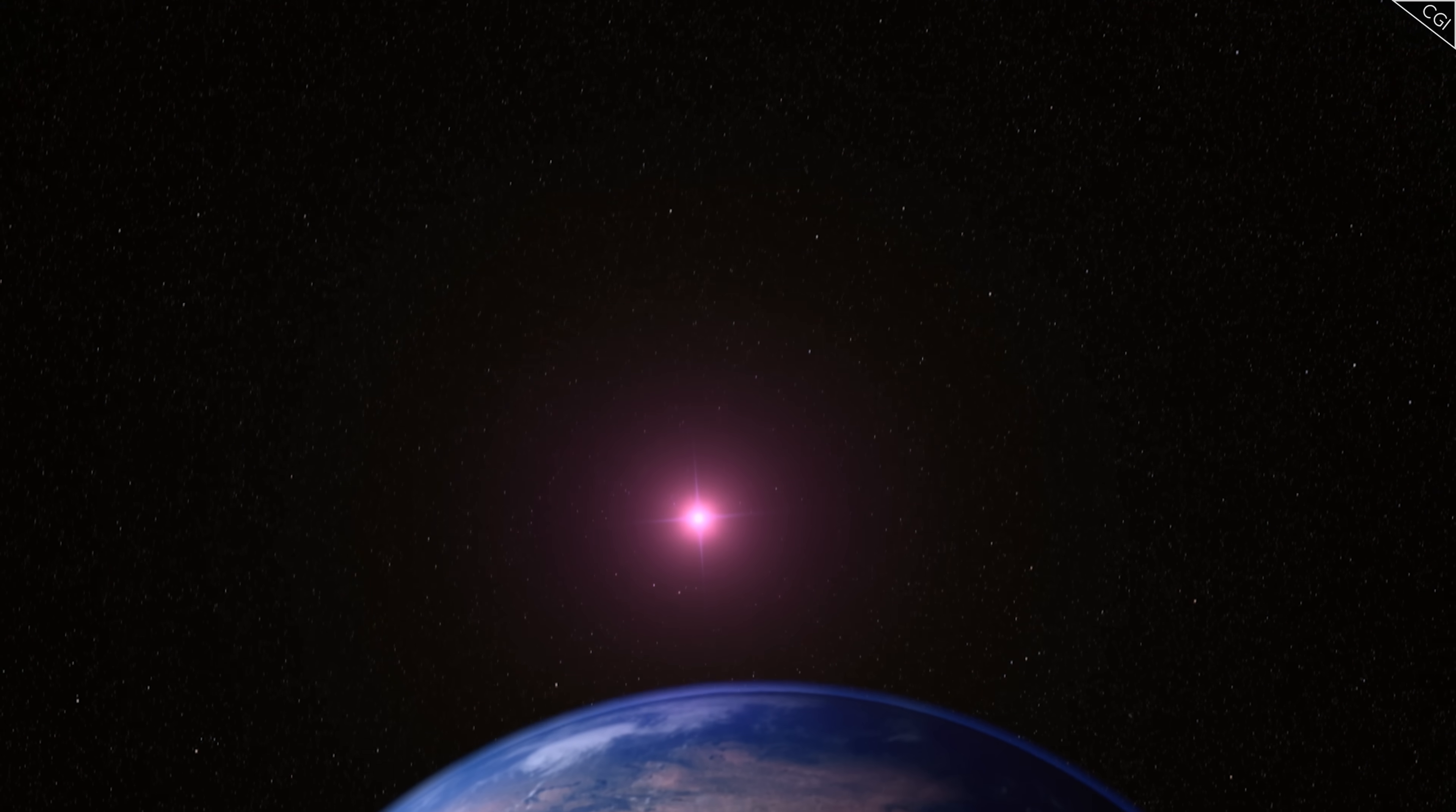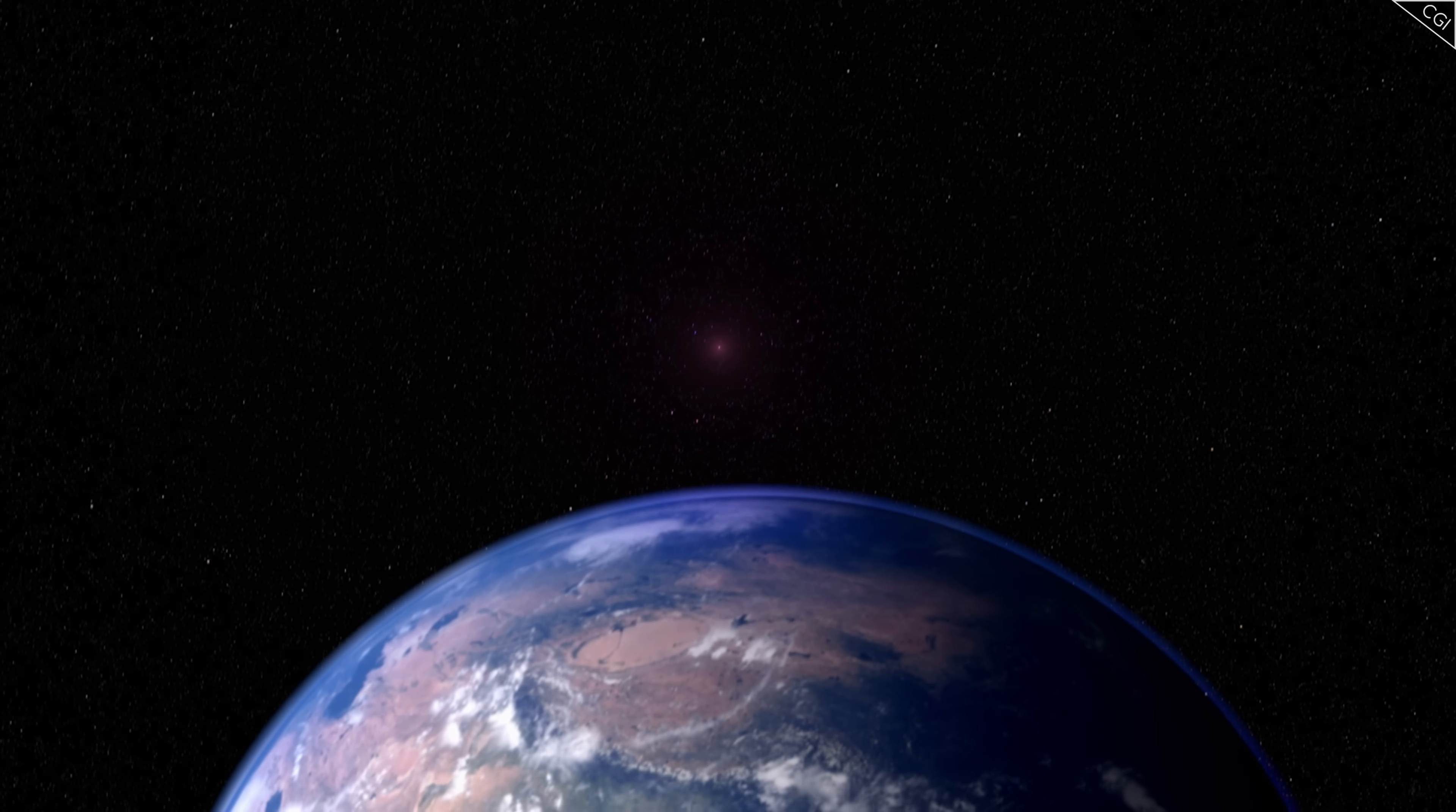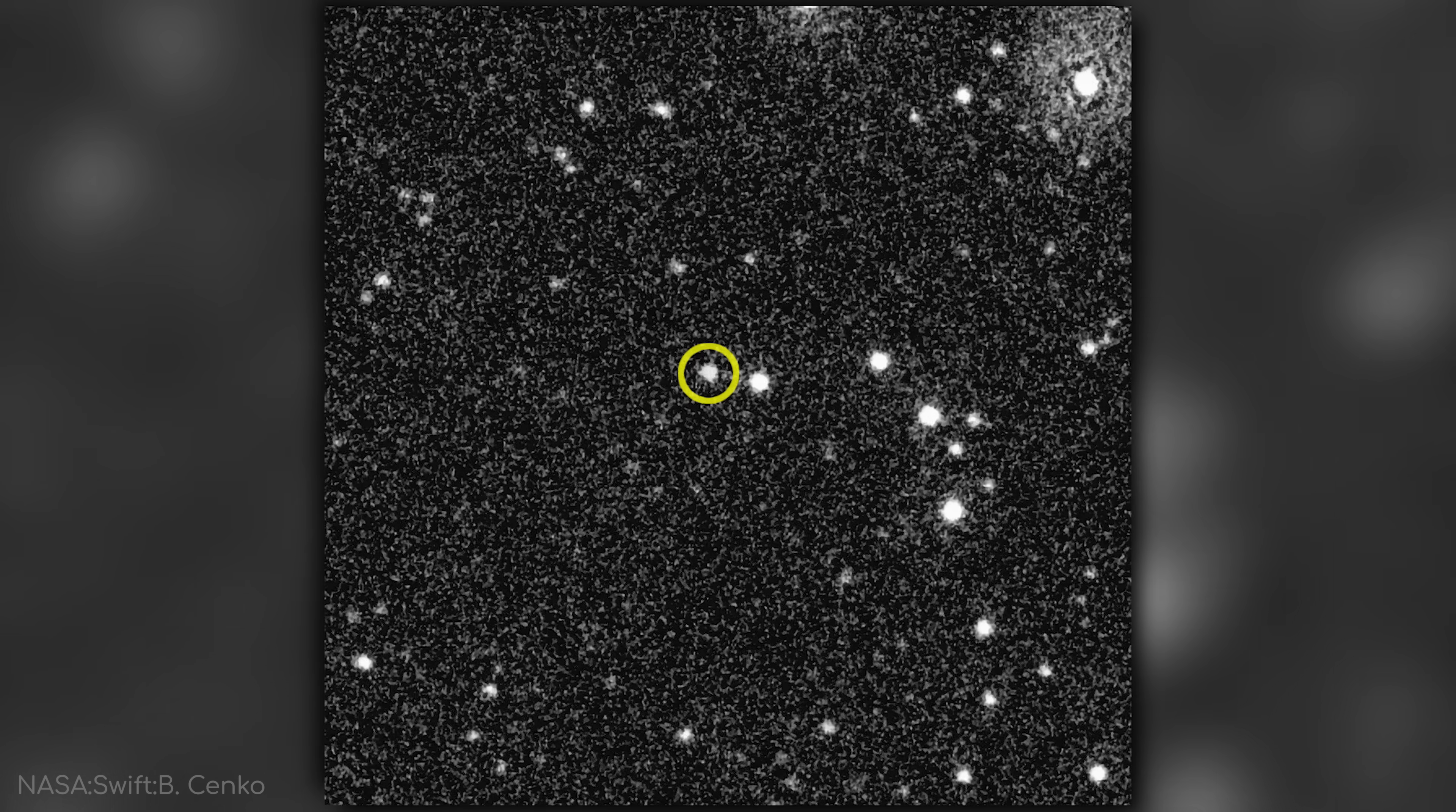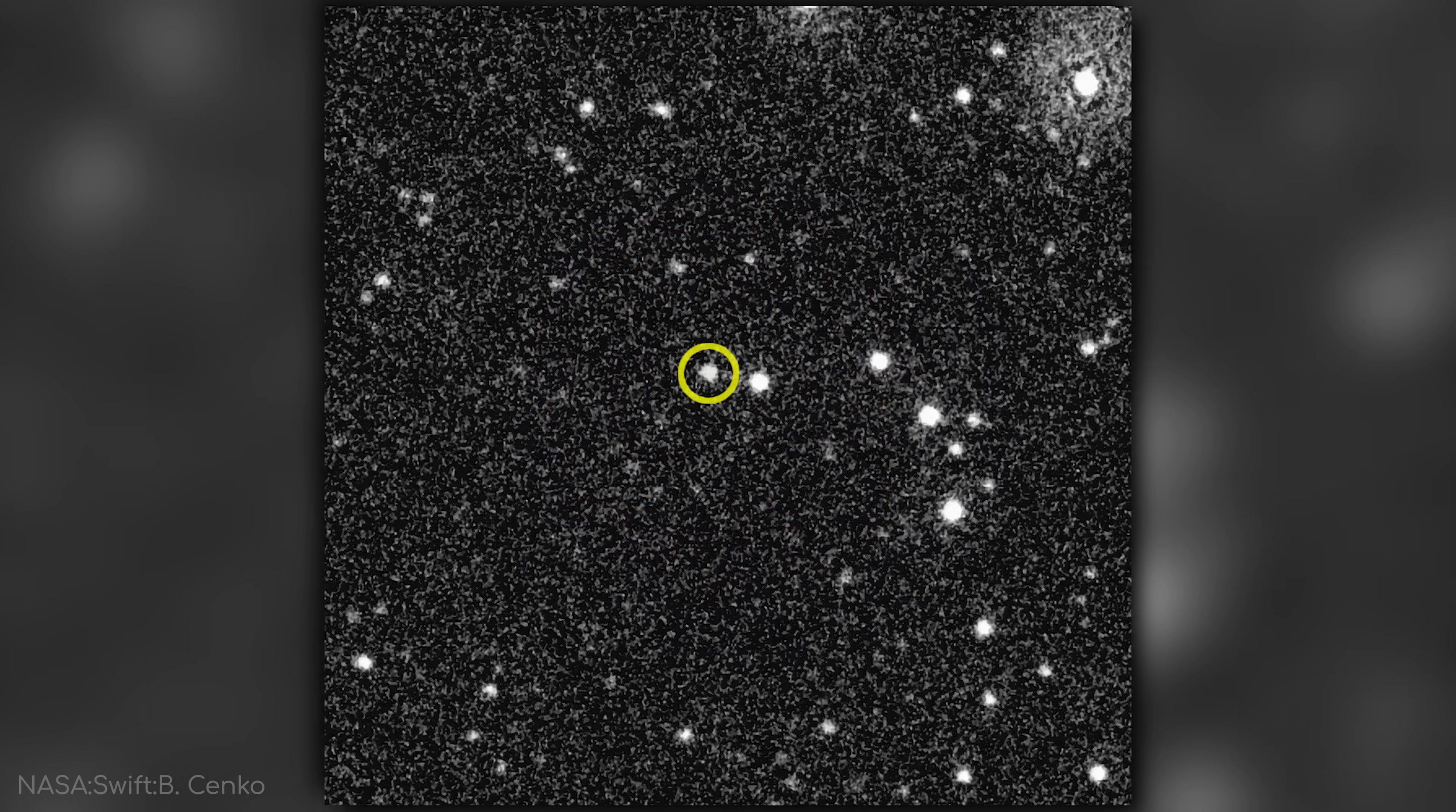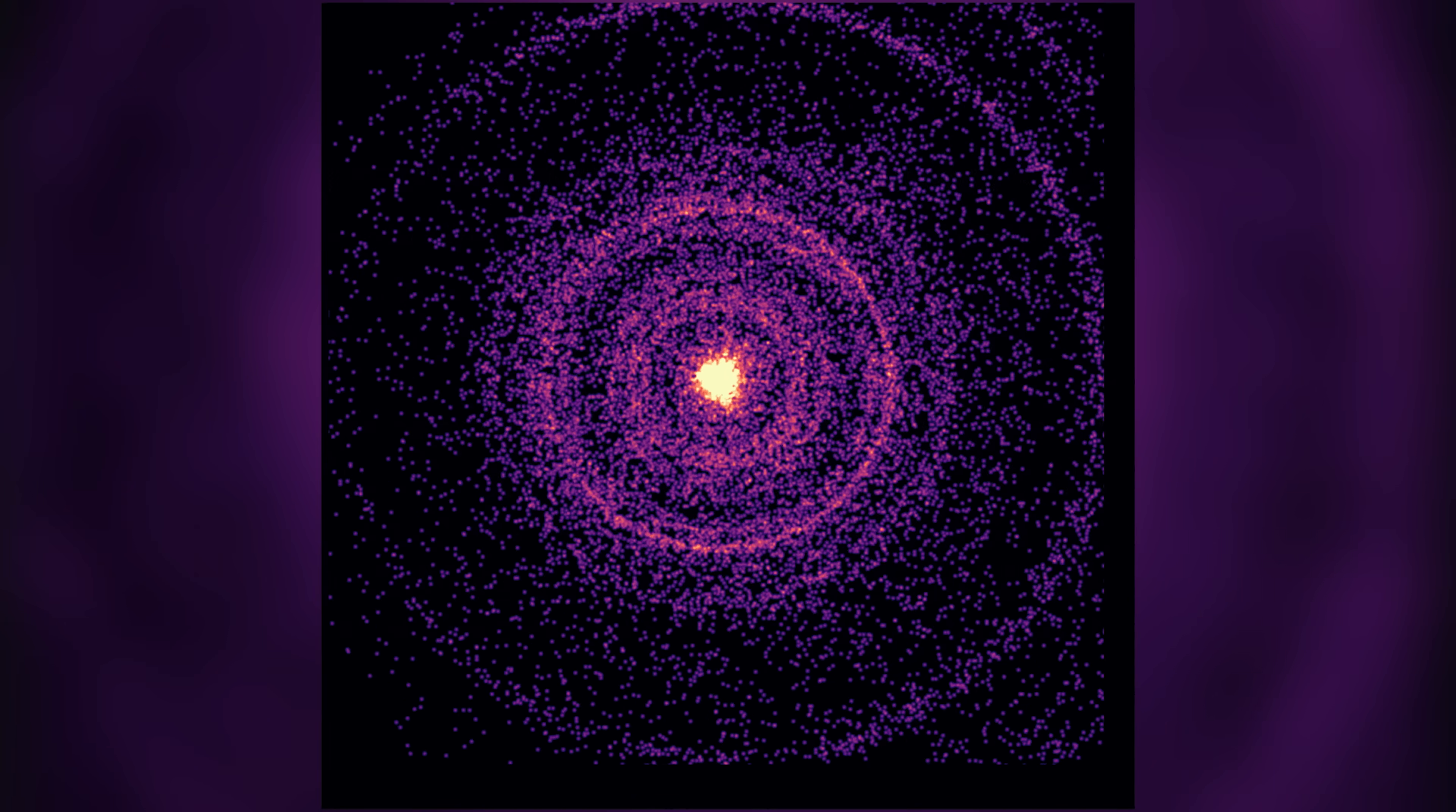In October 2022, a brilliant flash pierced the cosmos, brighter and more intense than anything human civilization had ever seen. And that's not an exaggeration.